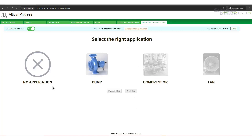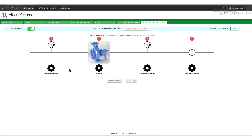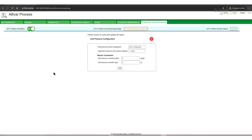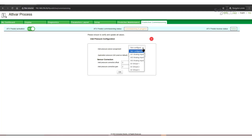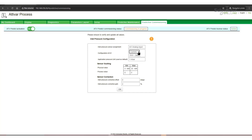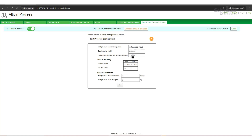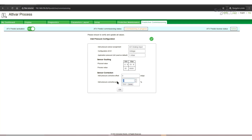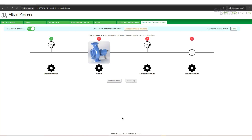Next step, select the right application. We select the pump and view the system, showing inlet pressure, the pump, outlet pressure, and flow meter. The status is displayed above each device. We select inlet pressure. Our pressure sensor is connected to AI1 with a voltage signal. Use millibar for units. Now we need to scale the sensor to align the physical and process values. We adjust the corrective offset and gain if needed. We can see the status is changed to green.